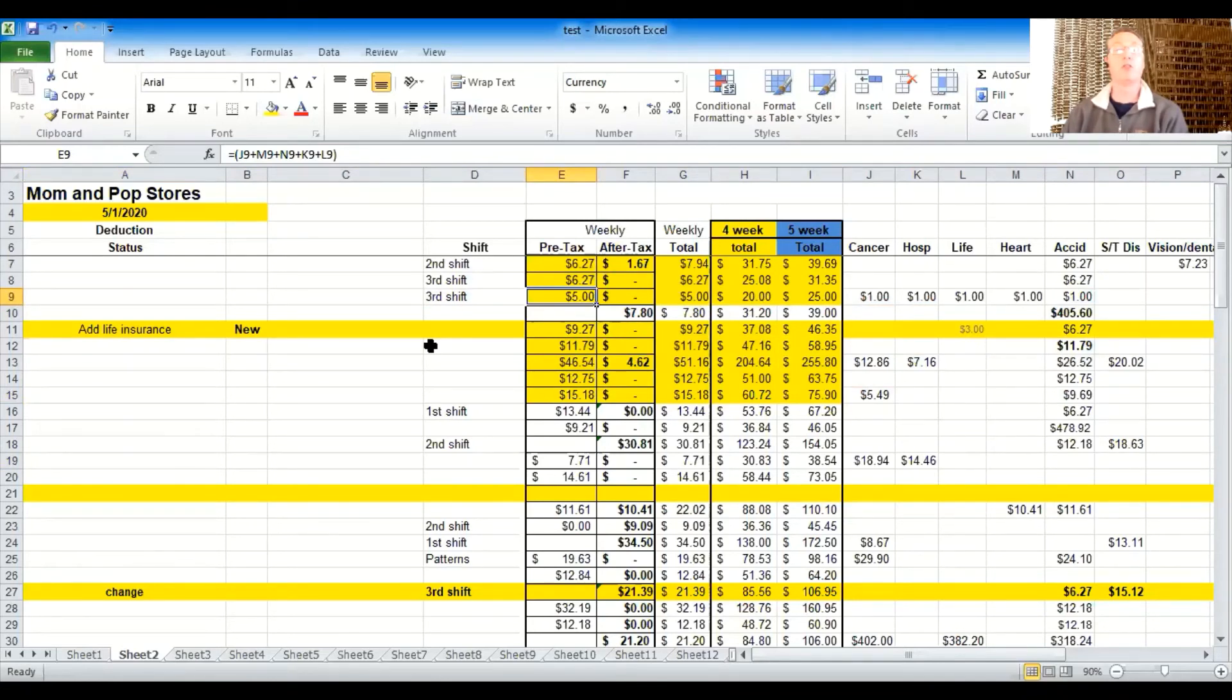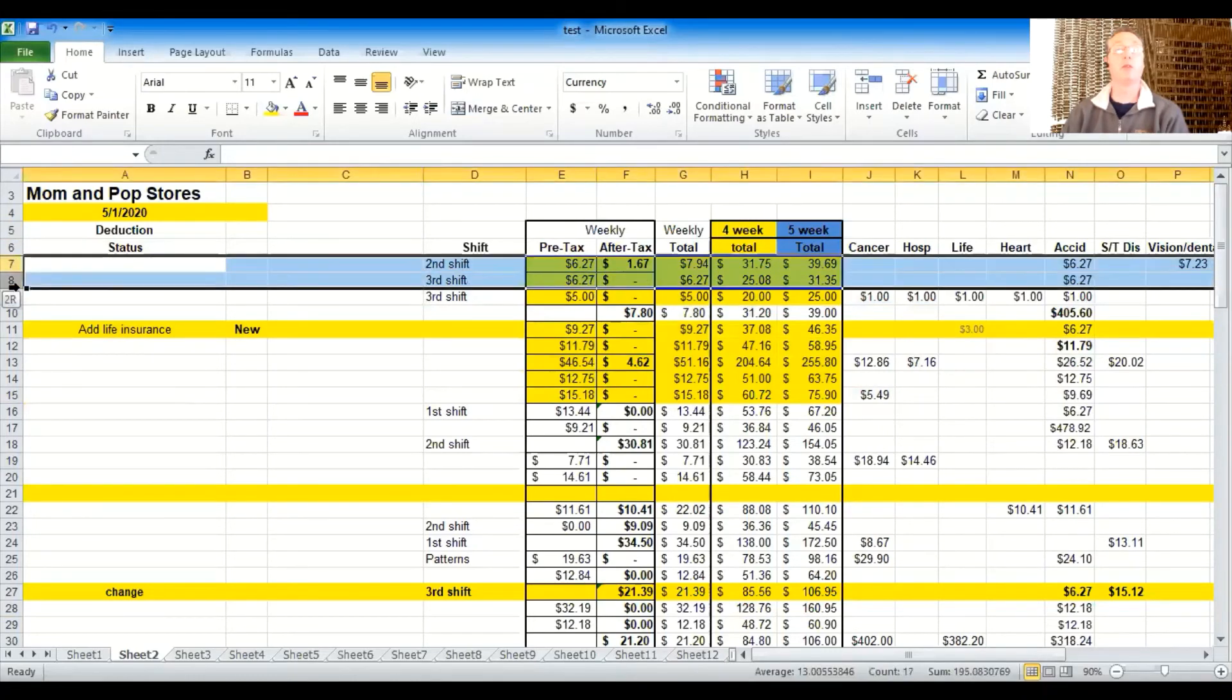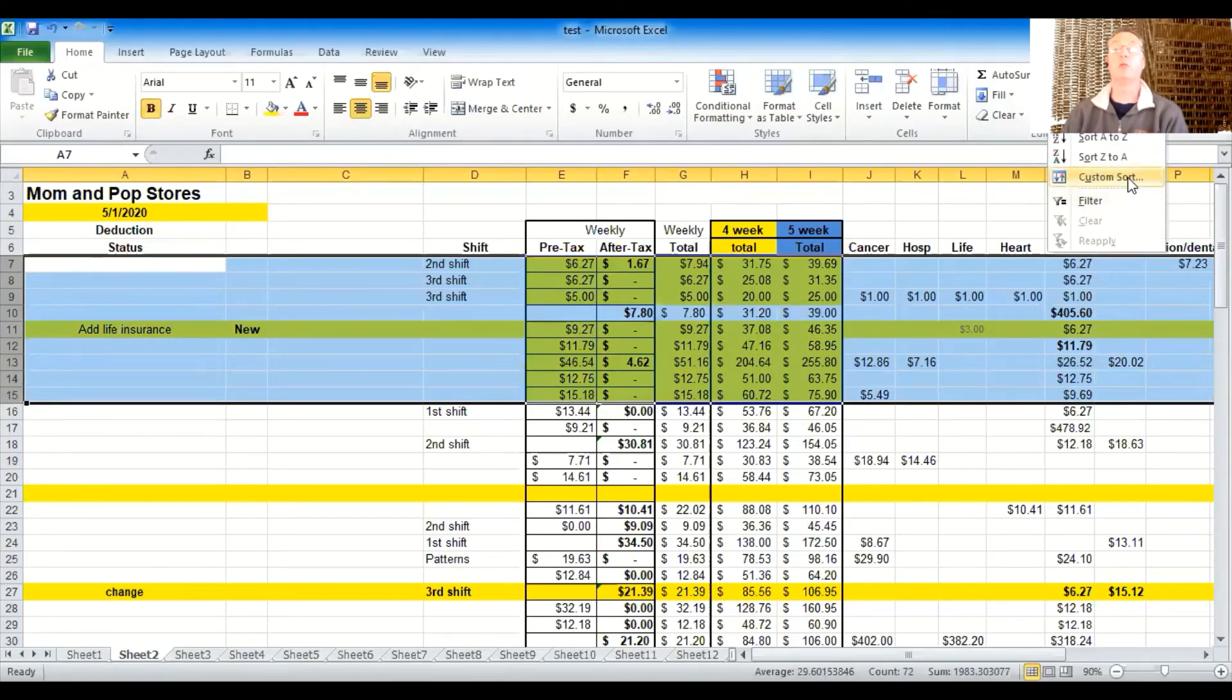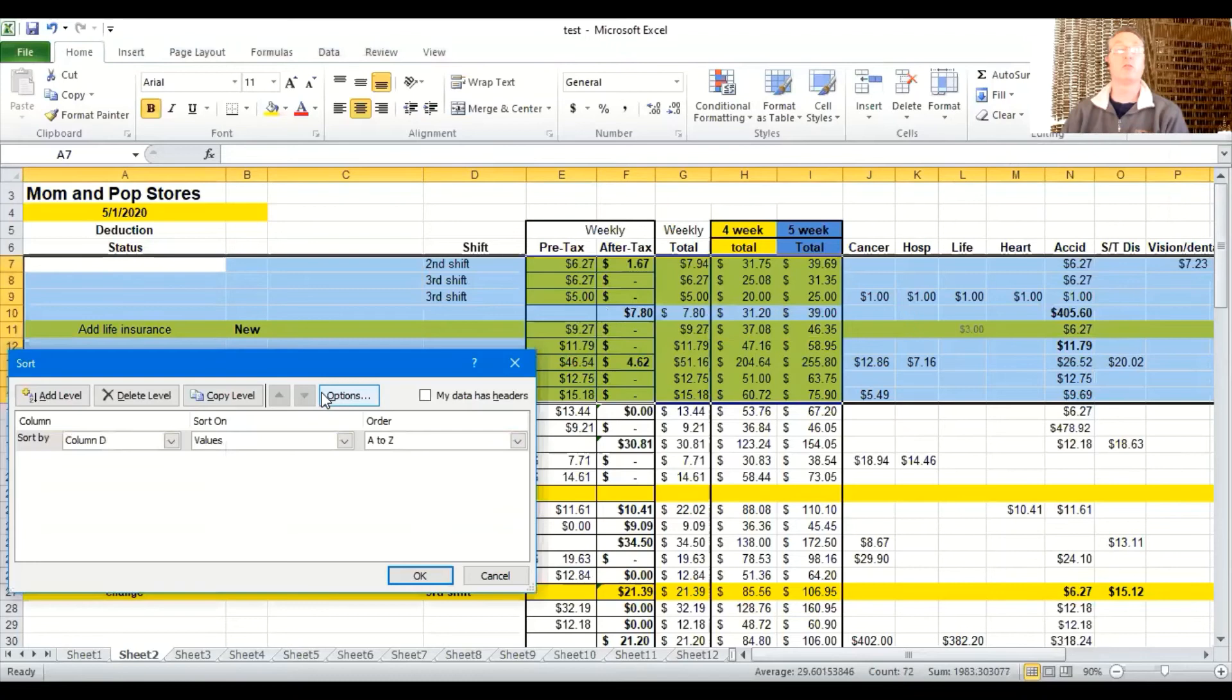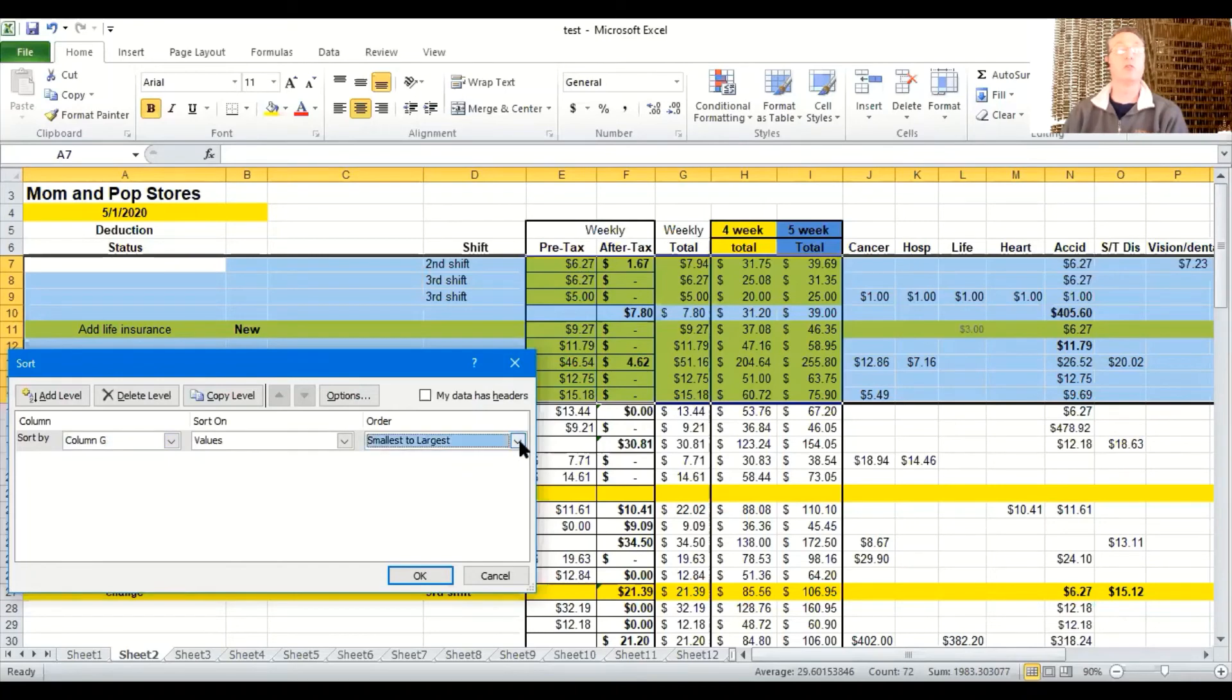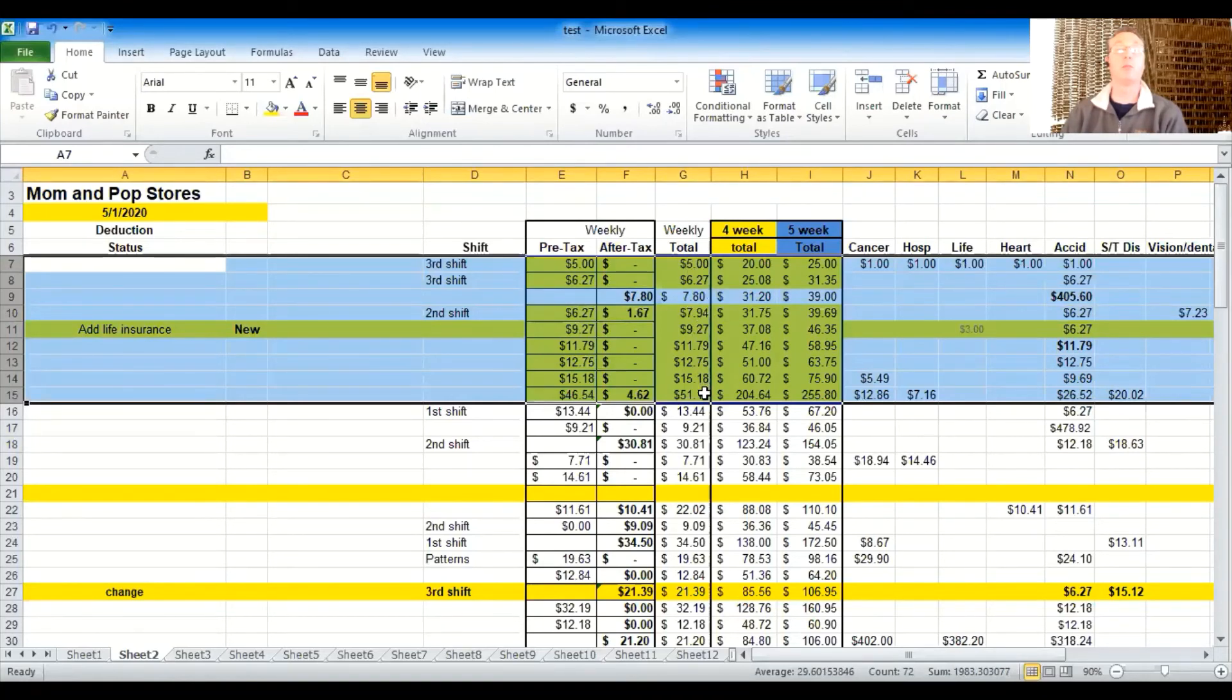Now just for fun, just to show you another one here, I'm going to grab these. And though this isn't really something I would do in business necessarily, I'd probably sort by last name. I'm going to sort by weekly total. And just to kind of show you how that works. So that would be column G and values smallest to largest, though of course you could do the opposite way.